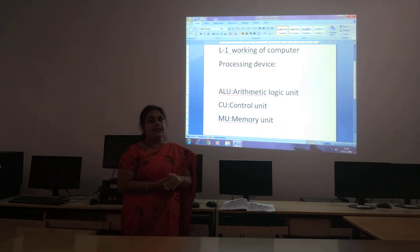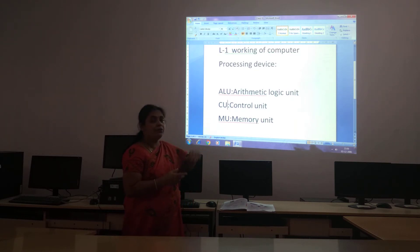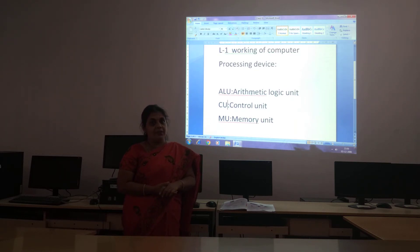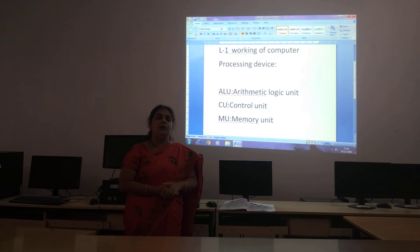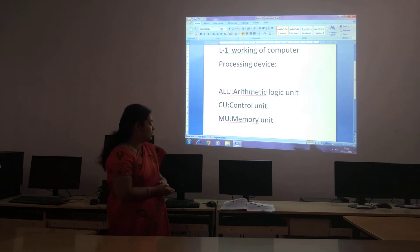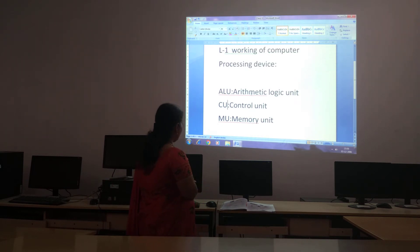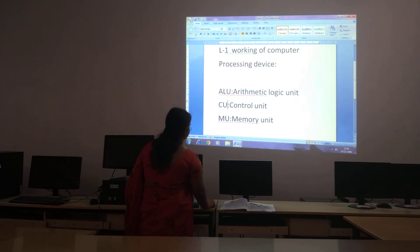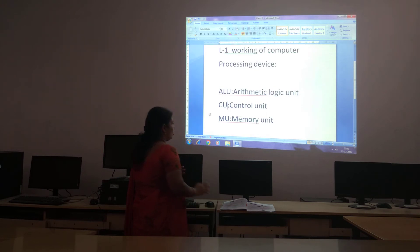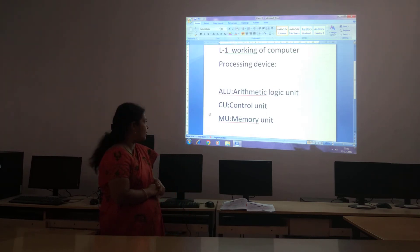Suppose you are giving 3 plus 7. What will the arithmetic unit do? It will add 3 plus 7 and tell you it equals 10. This is the work of ALU, children. You can also do 7 minus 3, which equals 4 — that is also done by this Arithmetic Logic Unit.